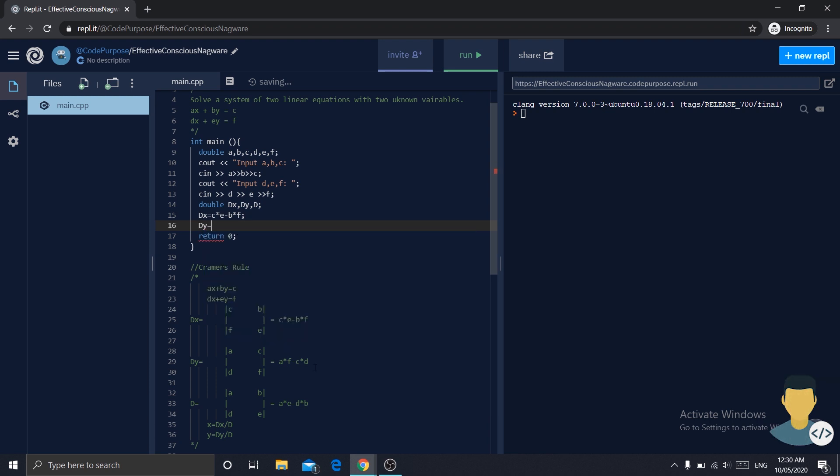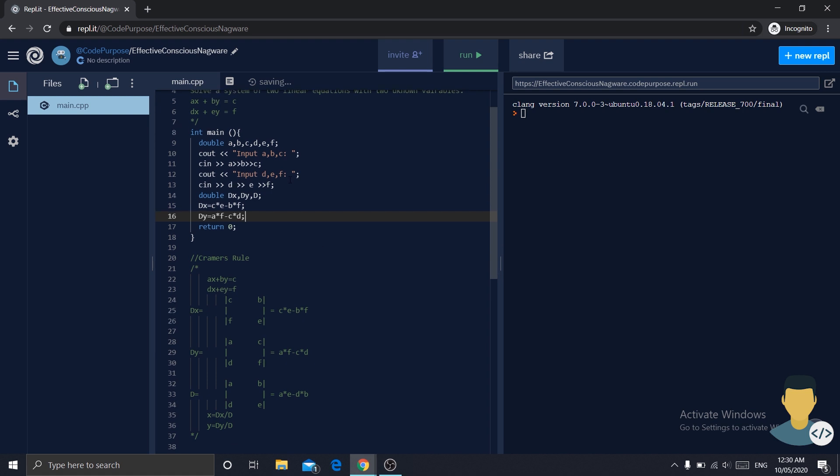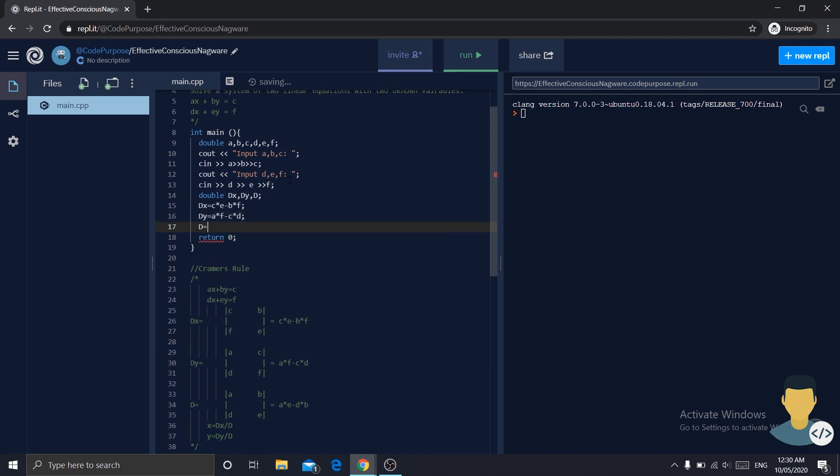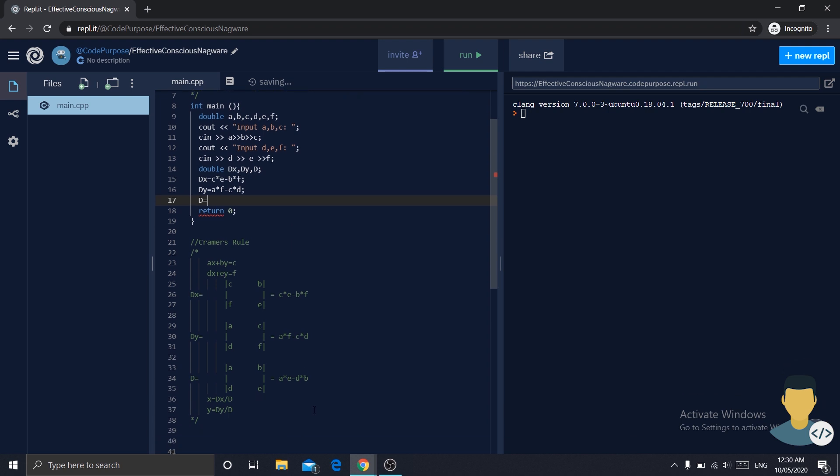dy is equal to... copy this, paste it here. And the same with d. d is equal to this.